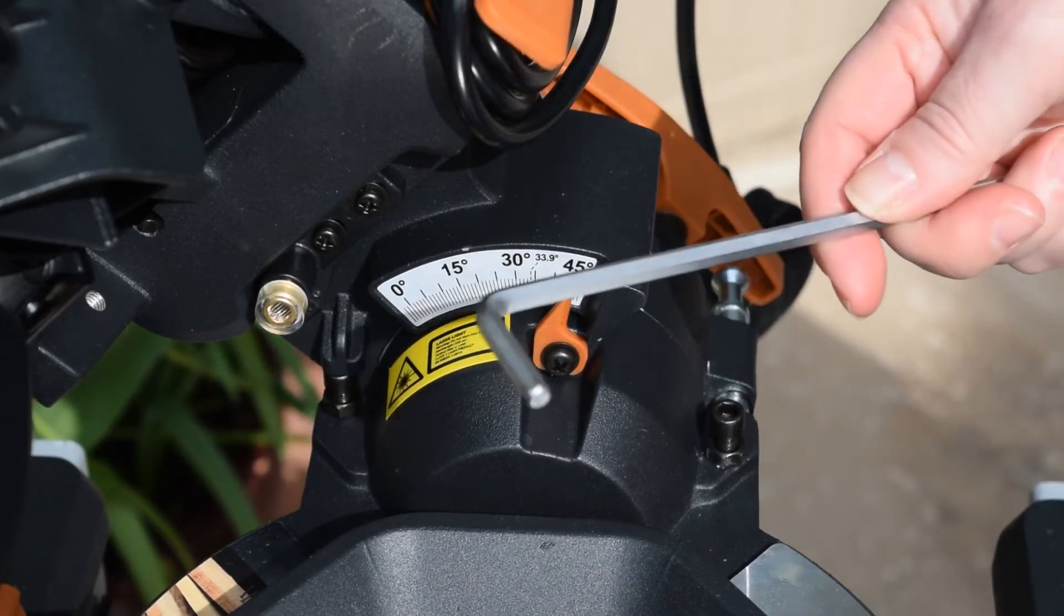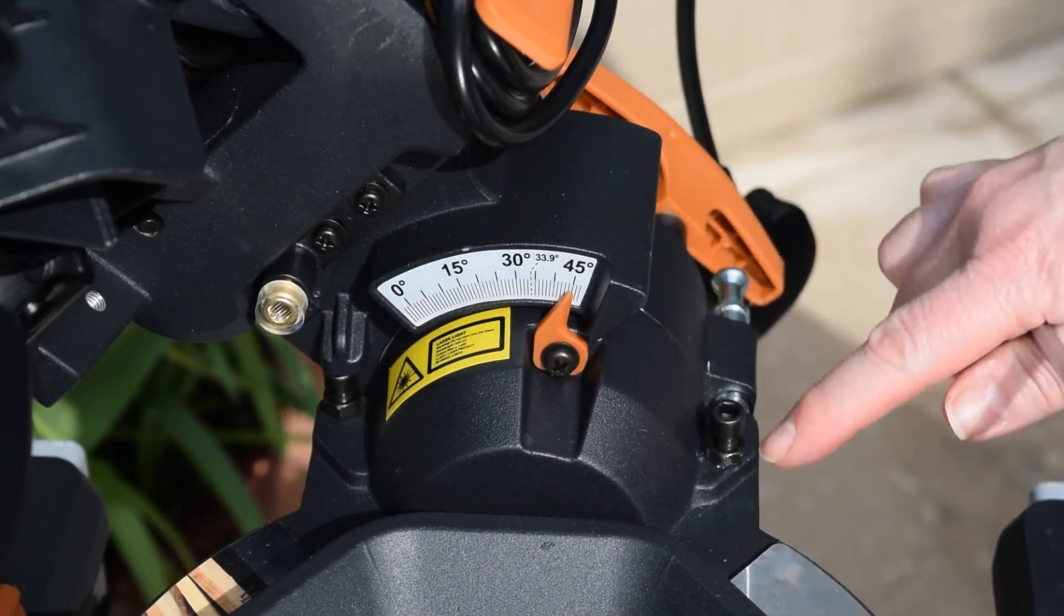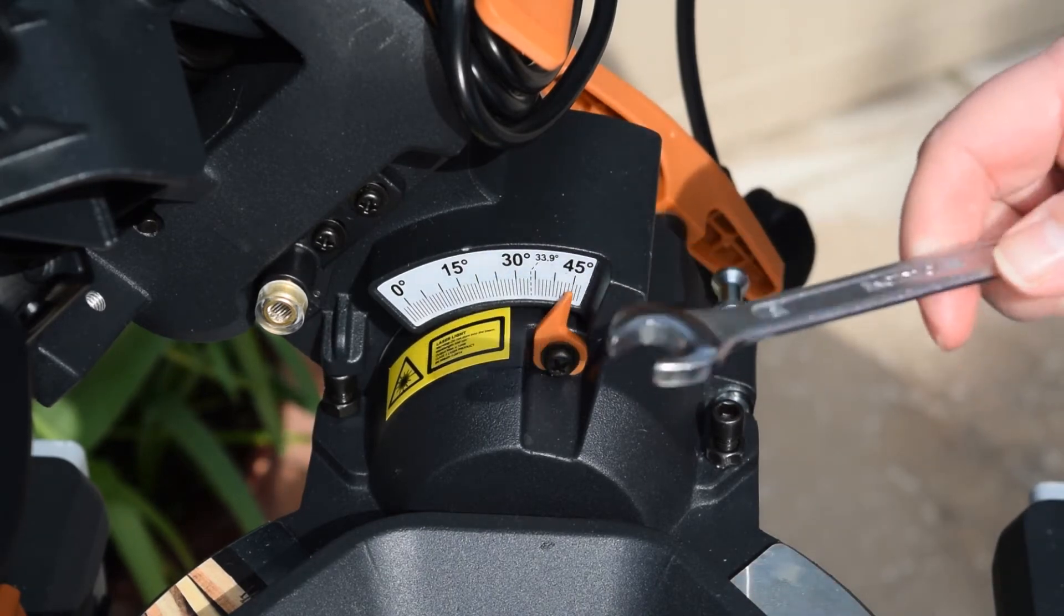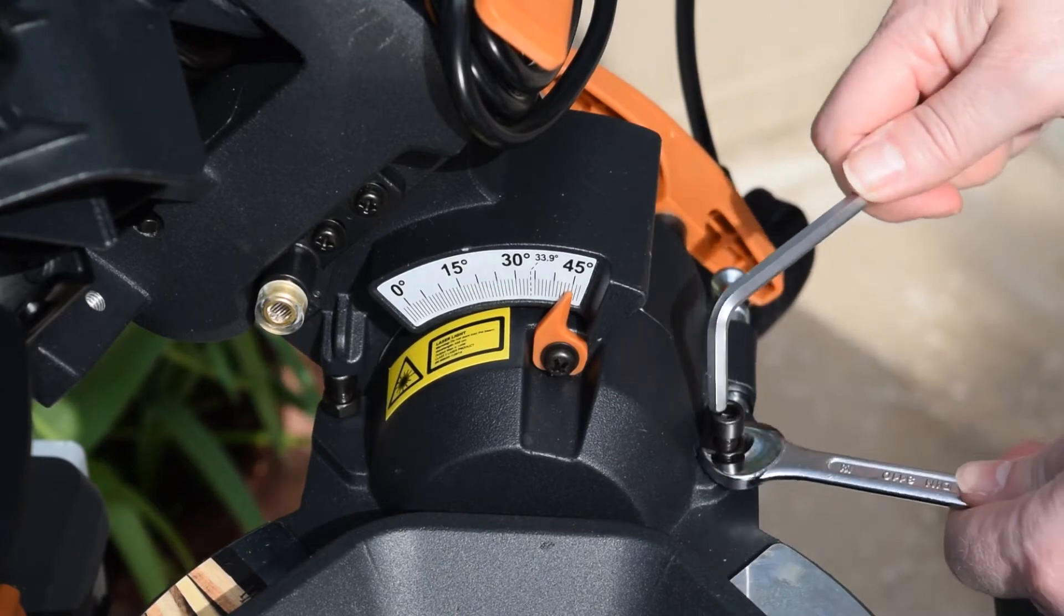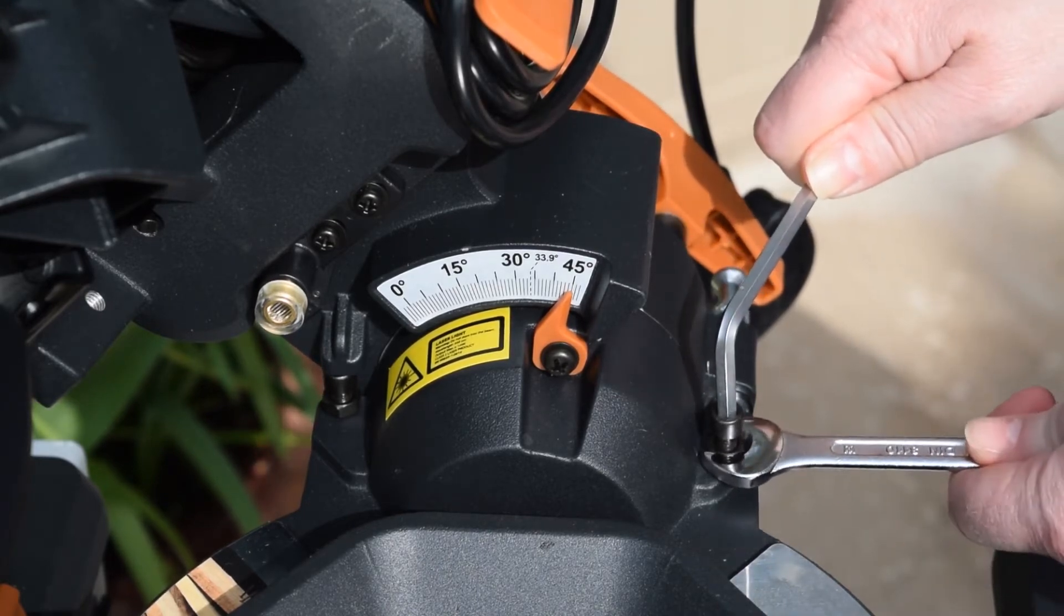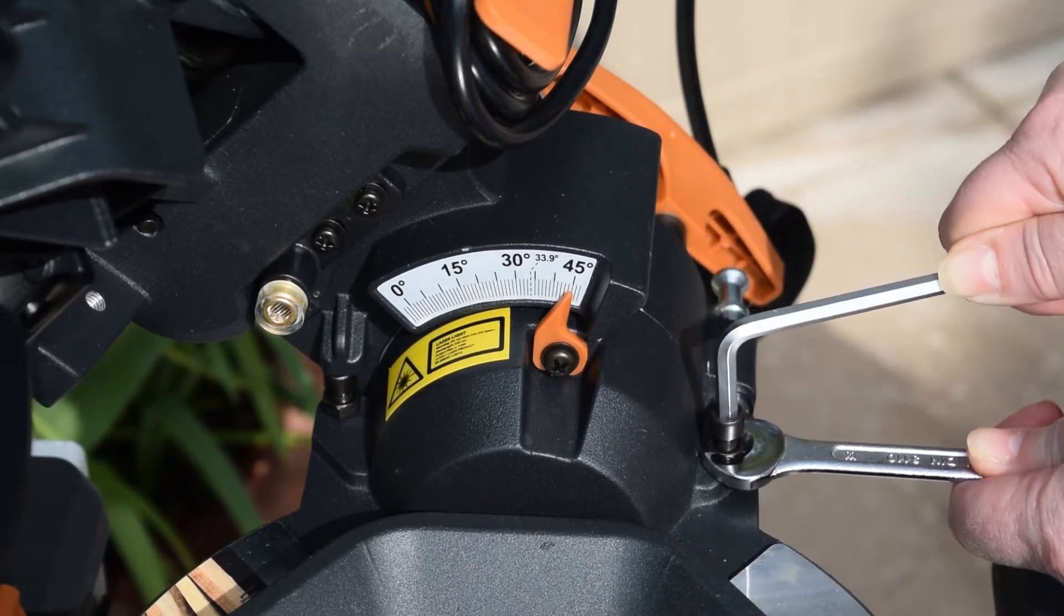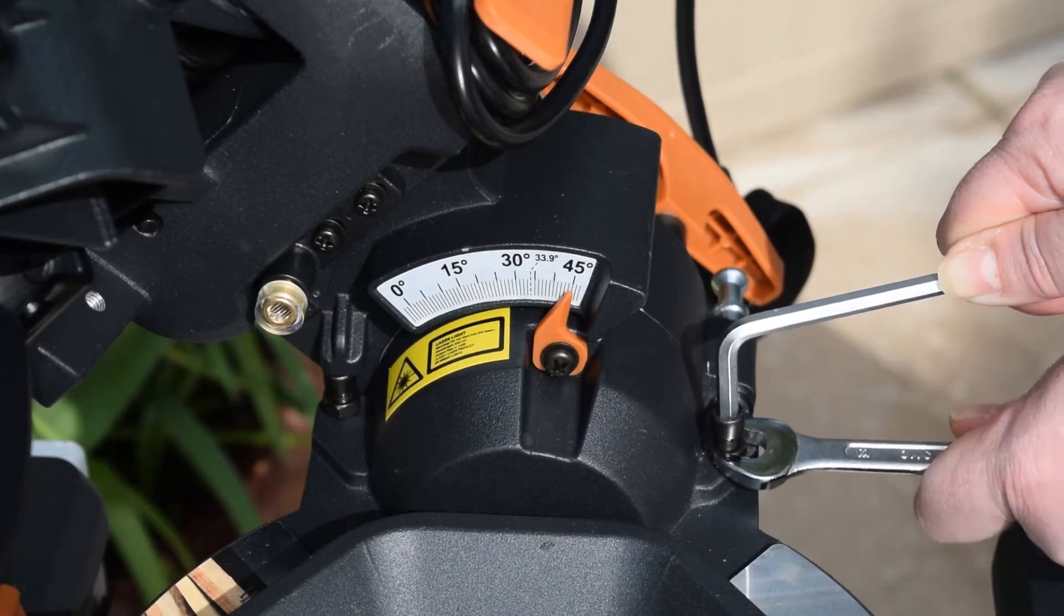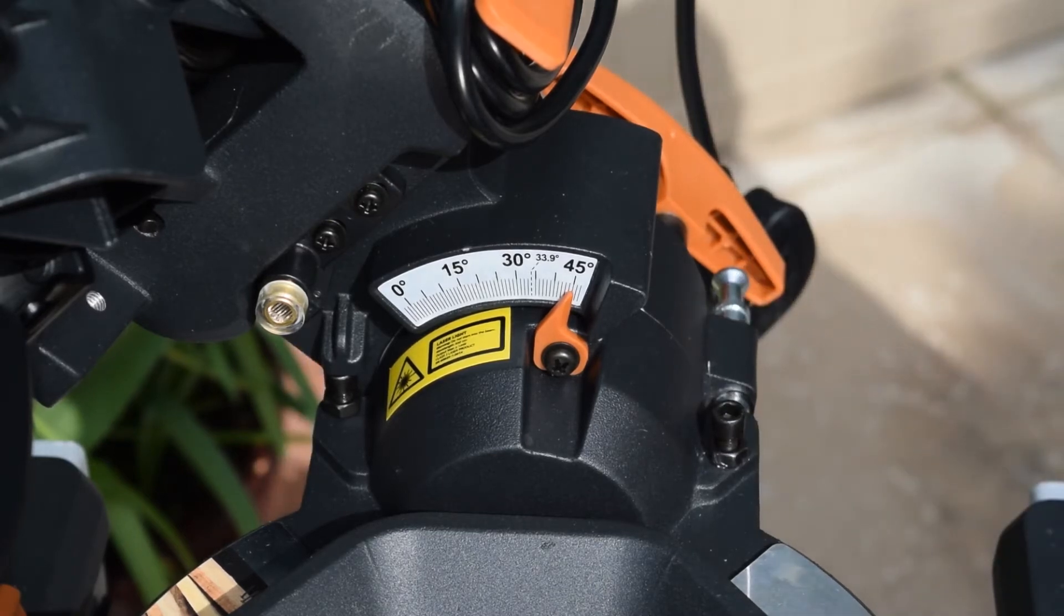Now this is the screw that you're going to need to adjust. You need a 5mm allen key. The one that comes with the machine doesn't actually fit this, so you need a 5mm allen key and you need a spanner which is a size 10. So I'm just going to loosen this off. I'm just going to turn the screw clockwise just a little bit, and then tighten the nut back up, and then I'll try that again.